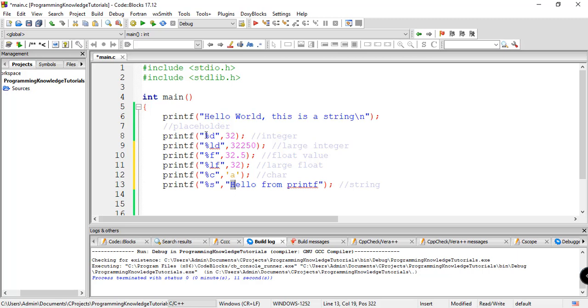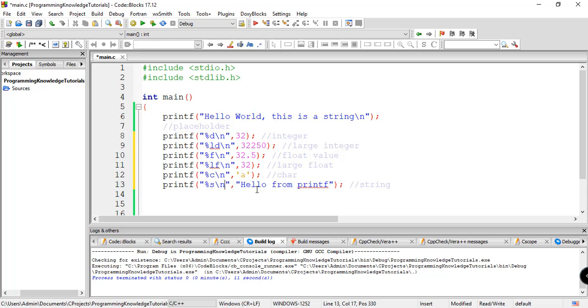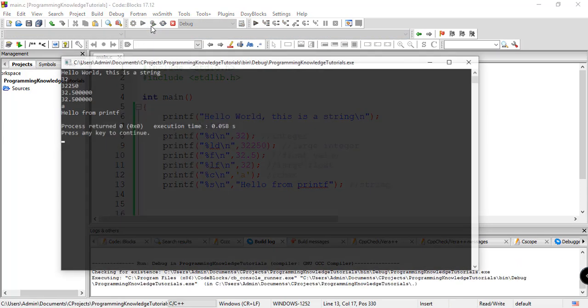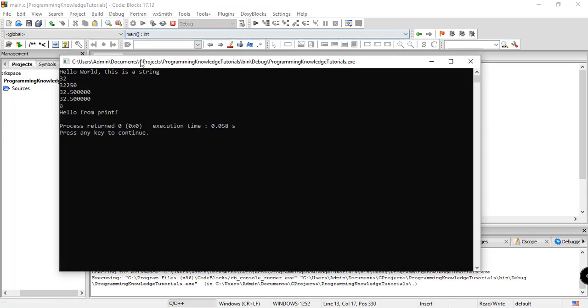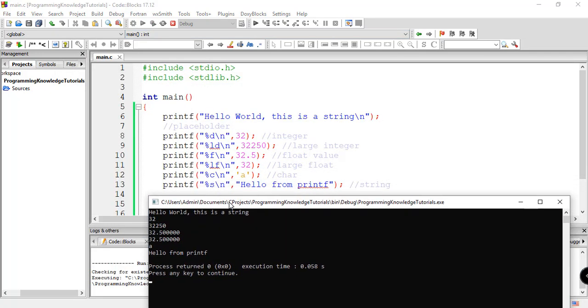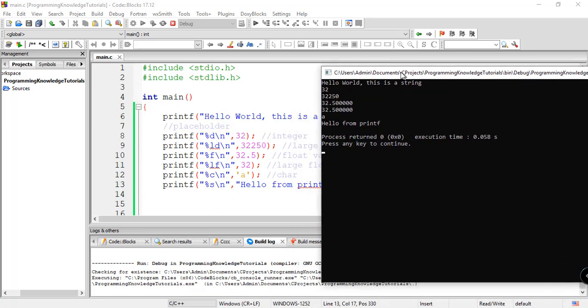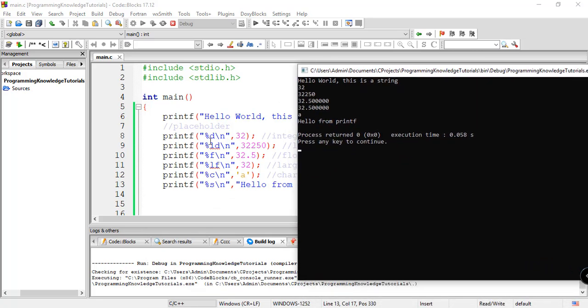But basically, all these placeholders can be used to display different values or different types of values. The integer, large integer, float, large float, character, and string. So let's try to display this and maybe add the backslash n here and here, also here, here, here, and here. So build and run. There you go. You can see here the output of our program. And we did not specify directly the values of these figures. So instead, we're using printf and then the placeholder.